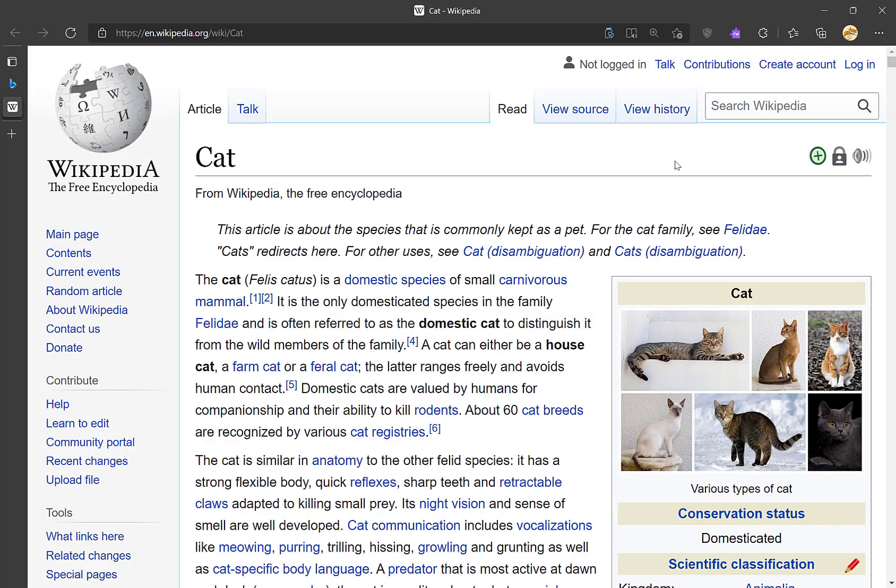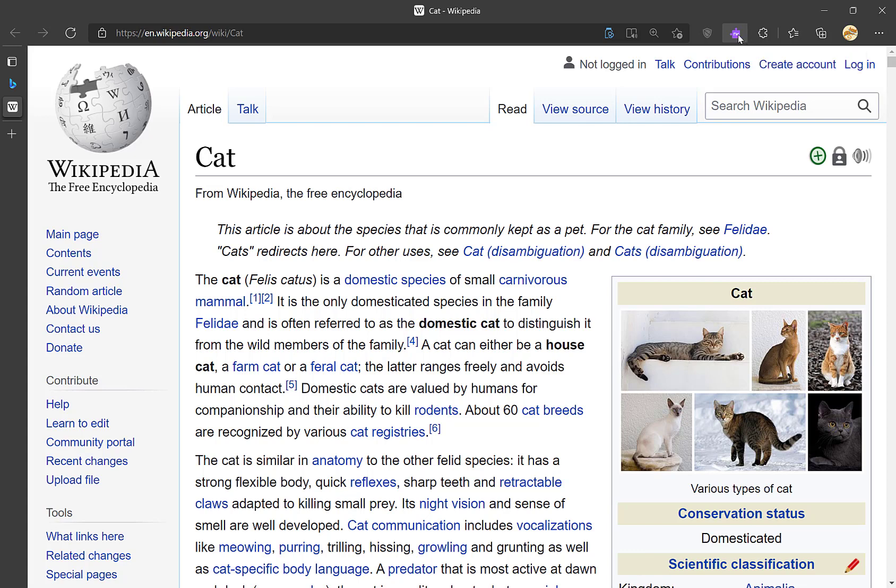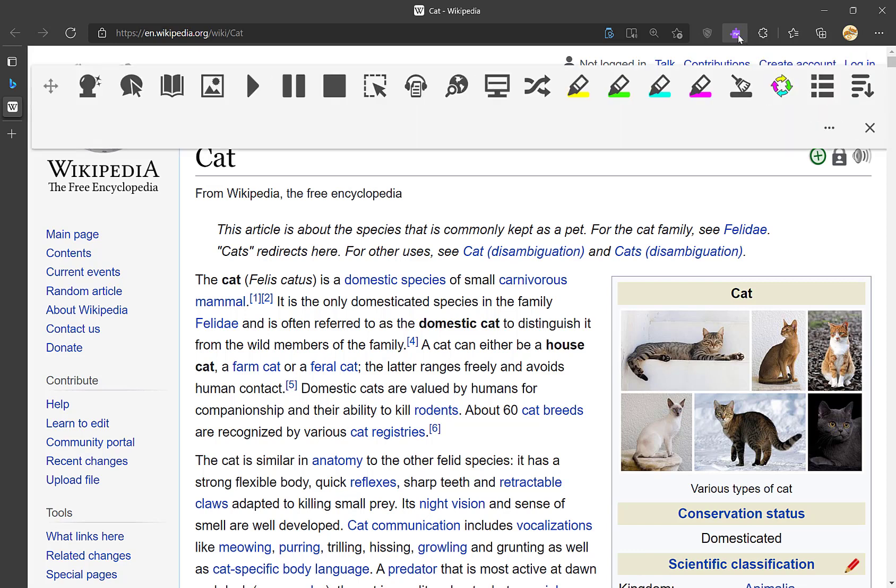For this example, I'm going to demonstrate using this random Wikipedia page. I'm going to click on the purple puzzle piece Read&Write icon, and it will pull up this bar.